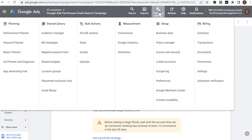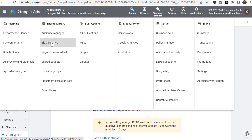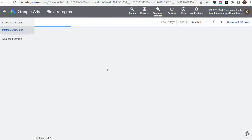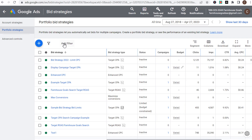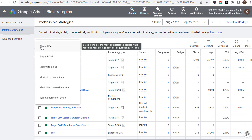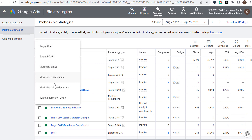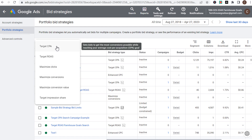Let's come up to Tools and Settings, go under Shared Library to Bid Strategies, and click continue without saving our changes. I want to show you how I like to manage bid strategies. If we click on the plus sign, these are all the different automated bid strategies. To set up enhanced CPC, it's as simple as switching to manual CPC and checking the box that says 'enable enhanced CPC to drive more conversions.'